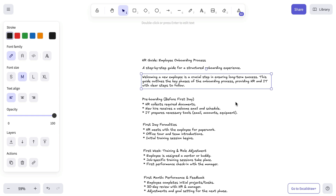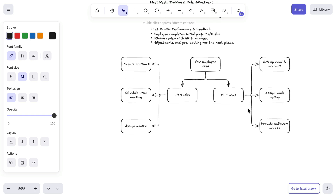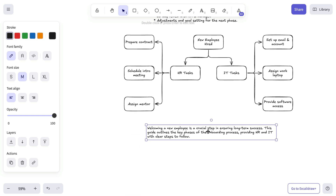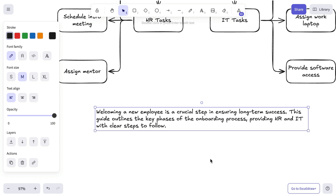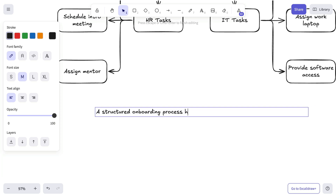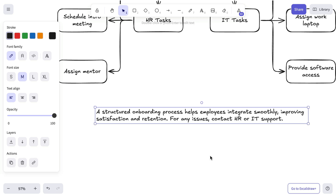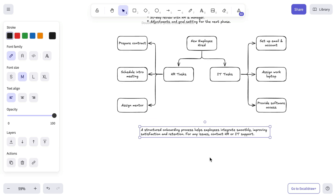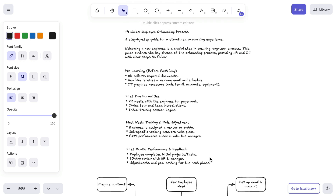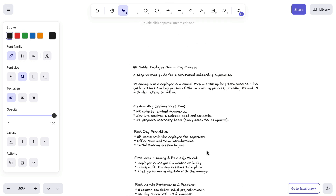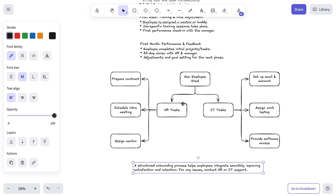To wrap things up, we're going to add a closing note explaining why this document matters. We're using the intro text to speed things up. And that would be it for the base scene creation.